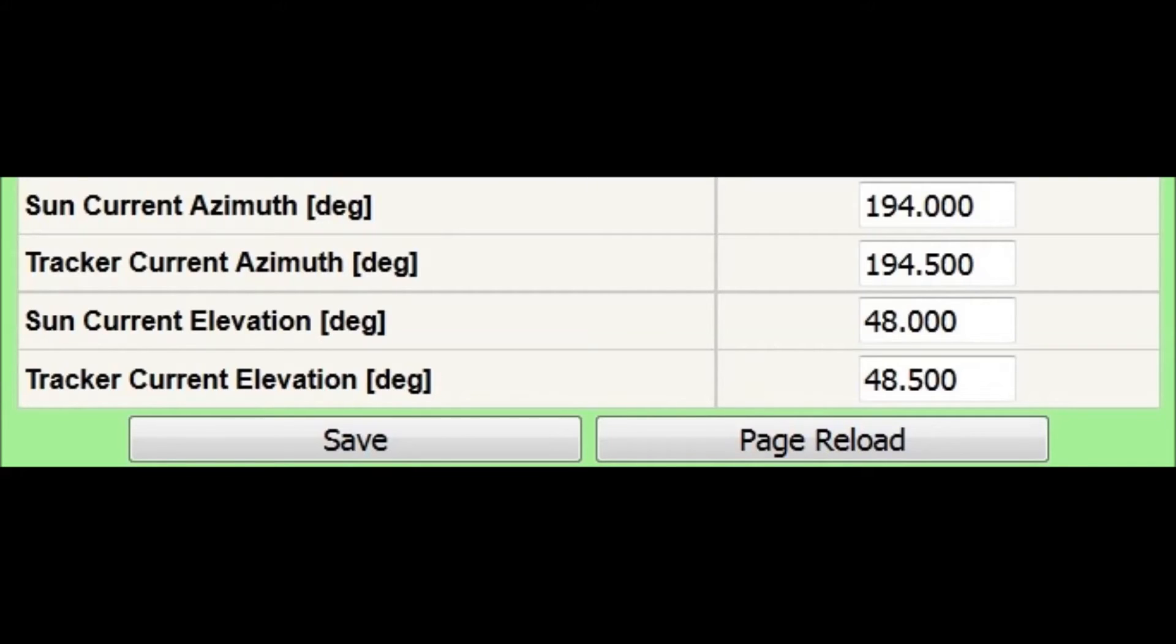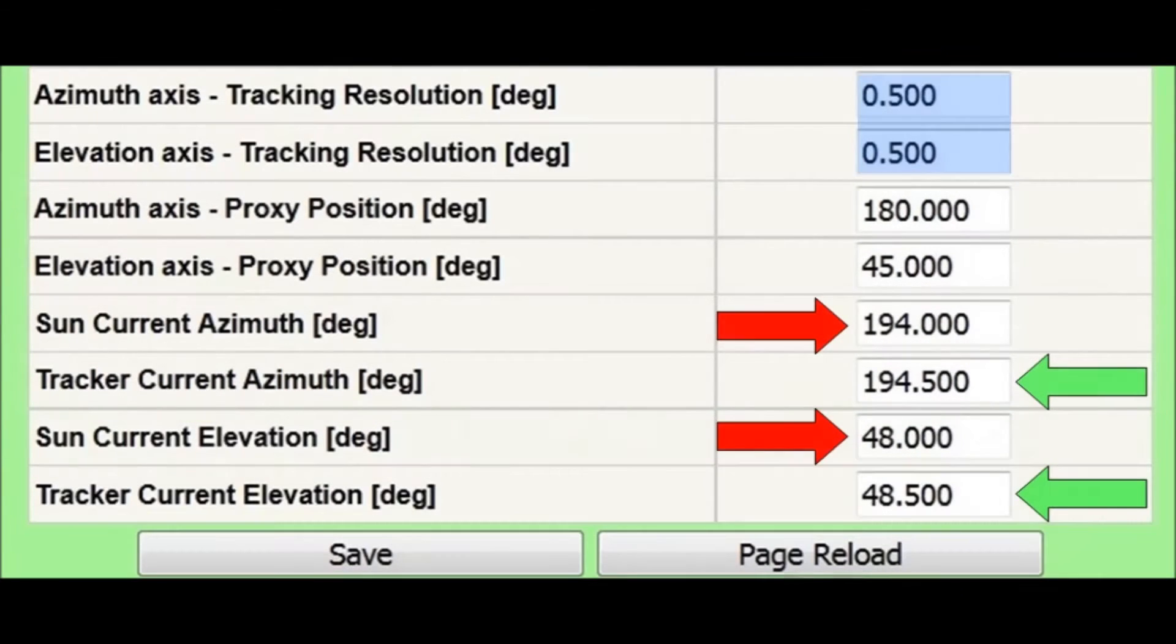In the example, you can see the difference between the sun current position and the tracker current position. This difference is due to the tracking resolution parameter.